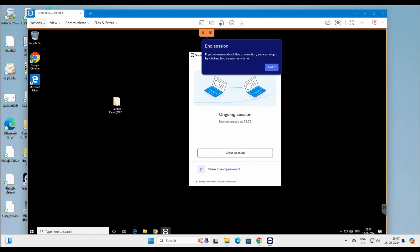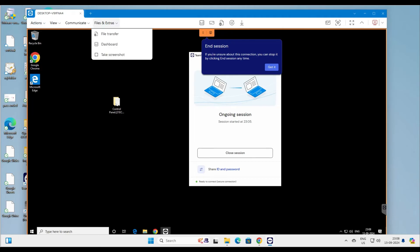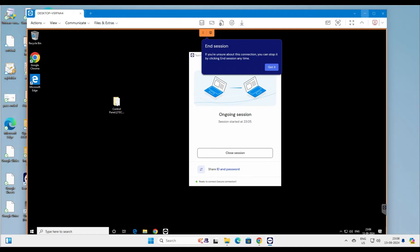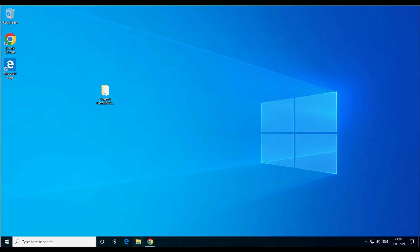One more interesting feature — but for this you have to install the application — you can reboot the remote computer from here, and once it comes back you can log in again. There are also various shortcuts available, including Reboot and similar actions. Let's close this session.